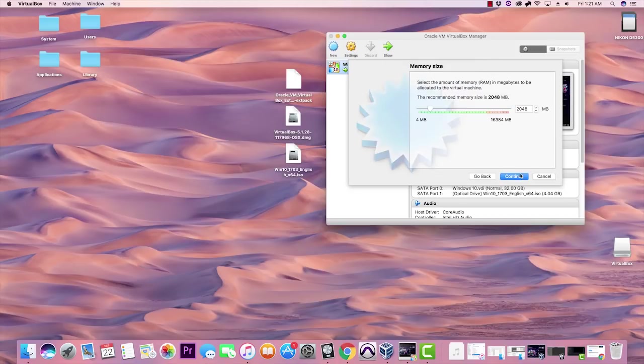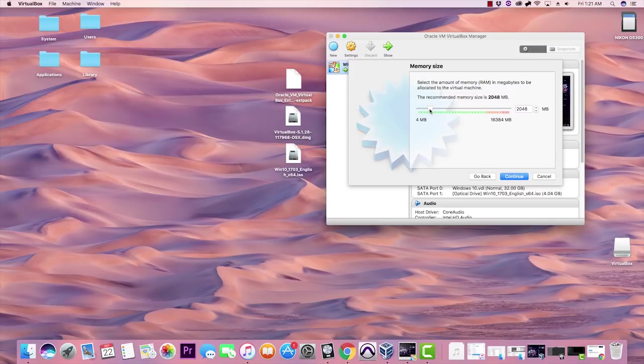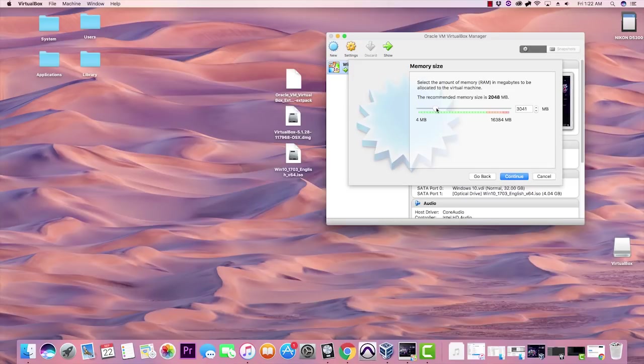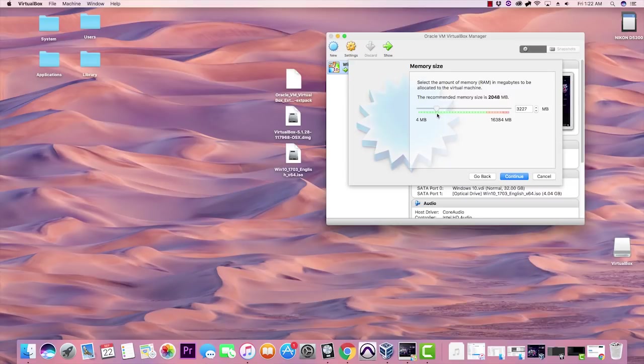Right here is how much RAM or memory is going to be allocated to VirtualBox, meaning how much RAM out of your Mac is going to be allocated to Windows 10 and MapleStory. I would recommend 3000 megabytes. Anything that your computer can handle is what you want to do. I have a decent Mac here so I can crank up my memory a little higher, but 3000 I think is a good spot.